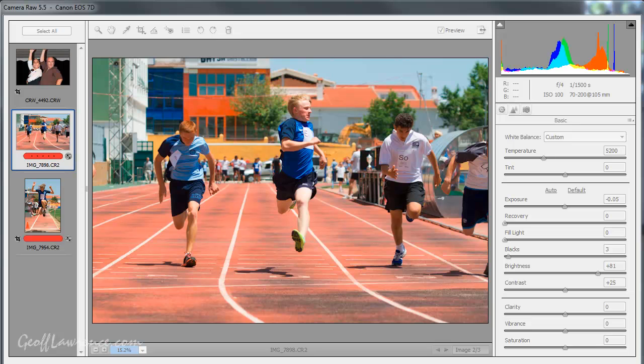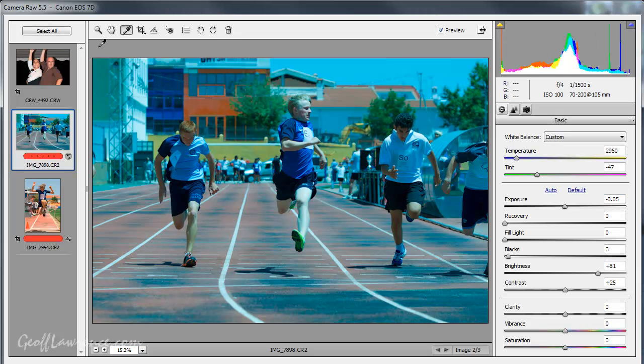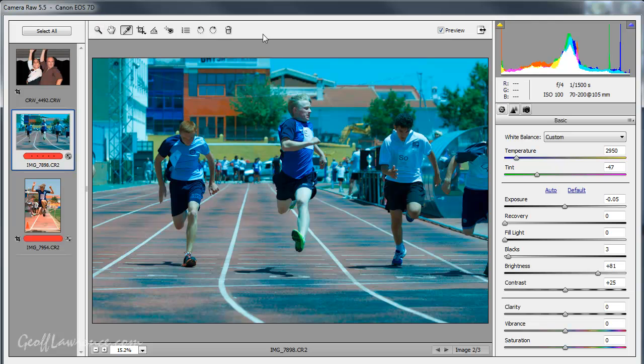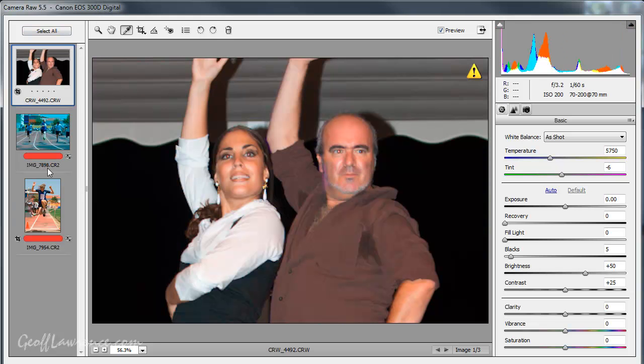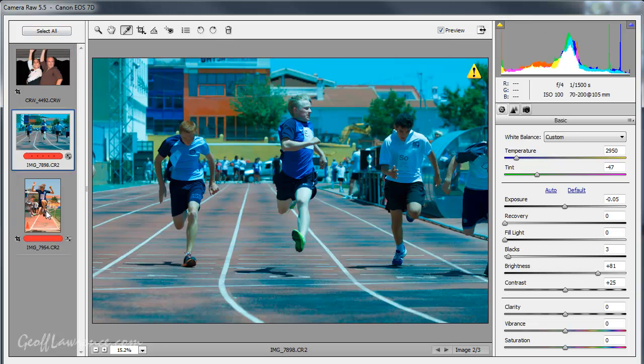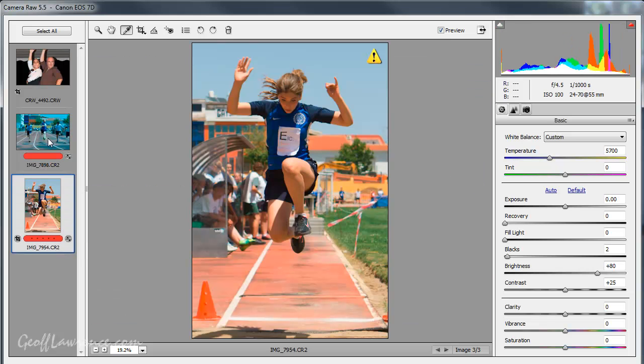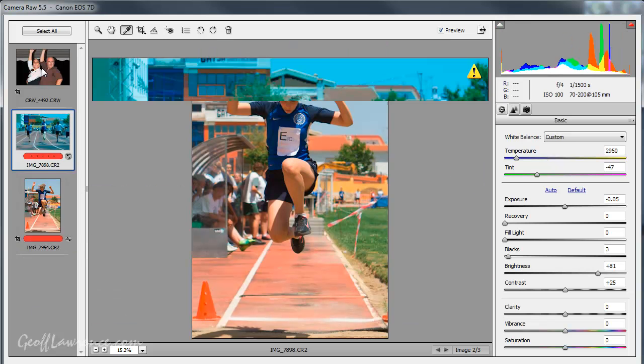Okay, this is part two of the Adobe Camera Raw tutorials and as promised I'm going to talk about the set of tools we've got up here in the toolbar. First of all, you'll notice that this time I've got more than one picture open and so we get this little side panel here which shows us all the pictures we've got open.